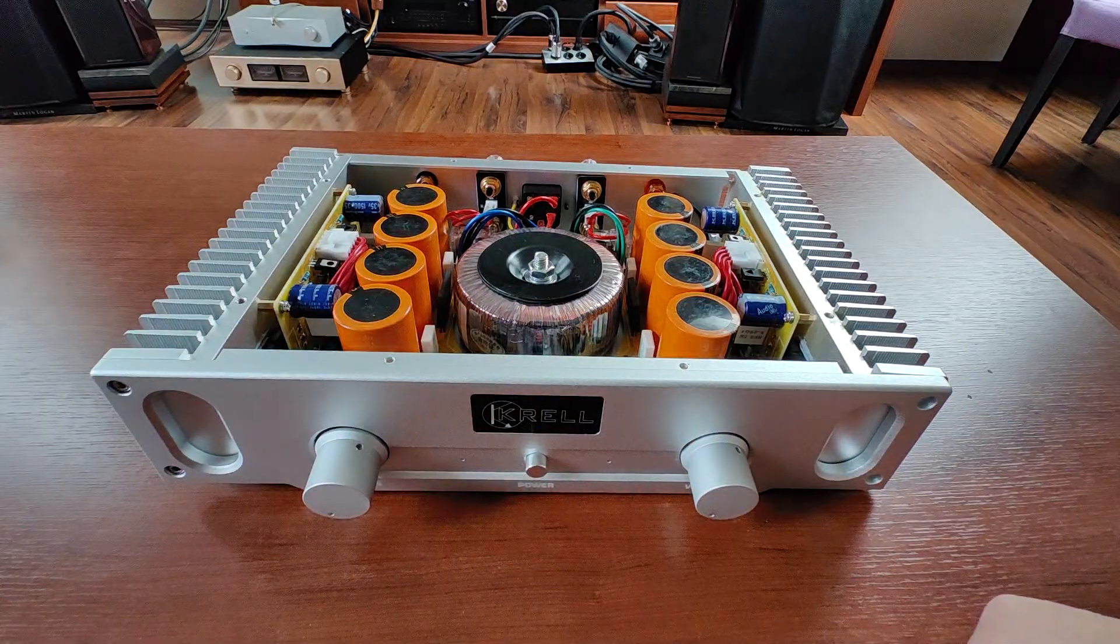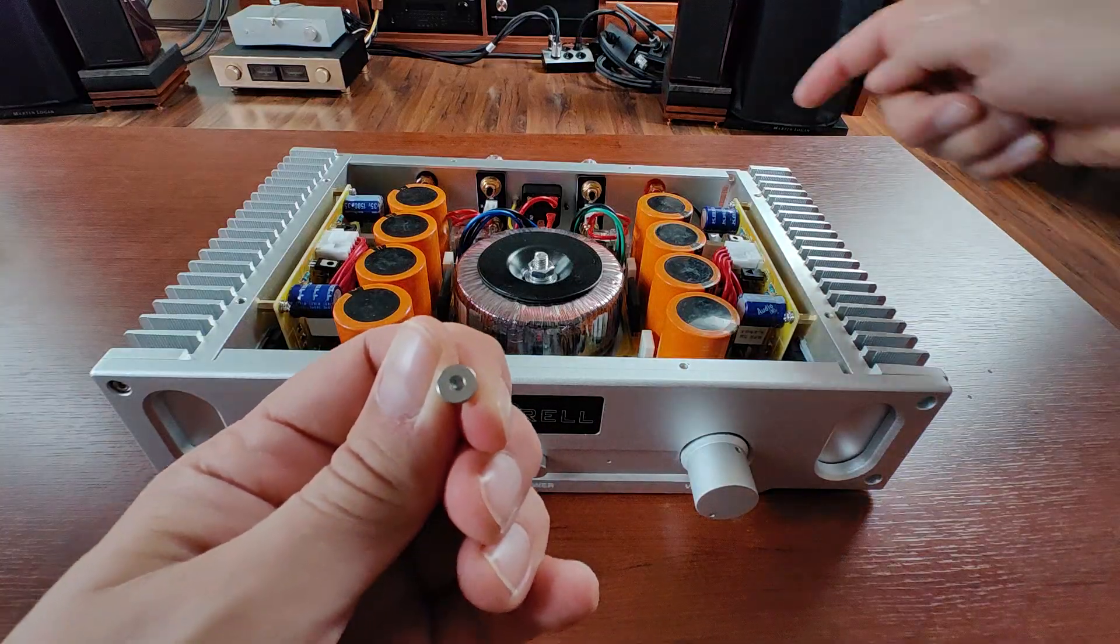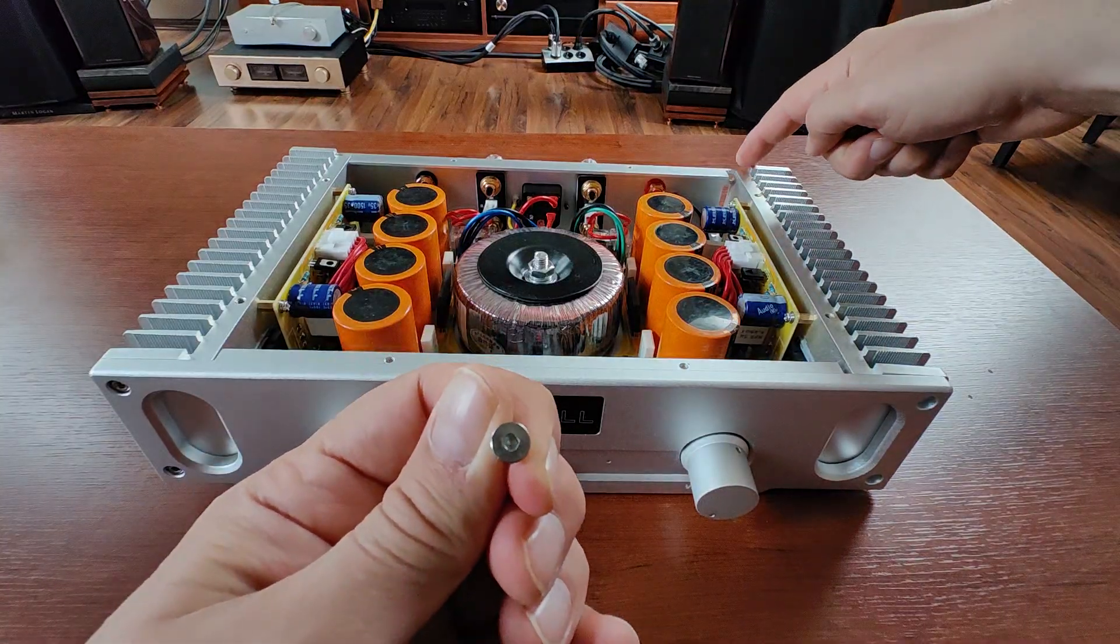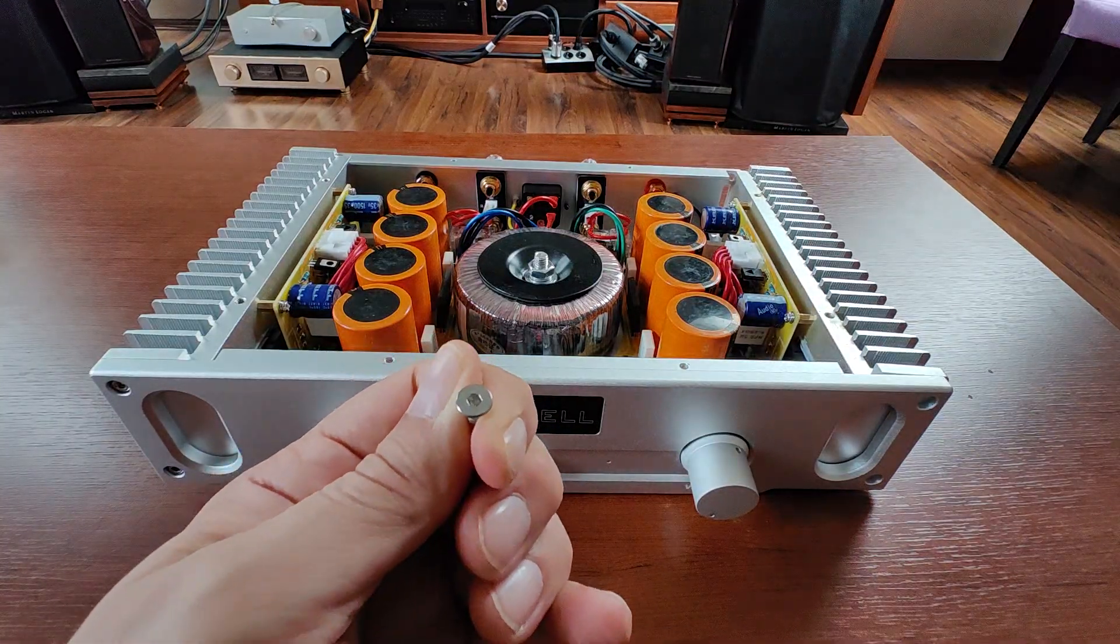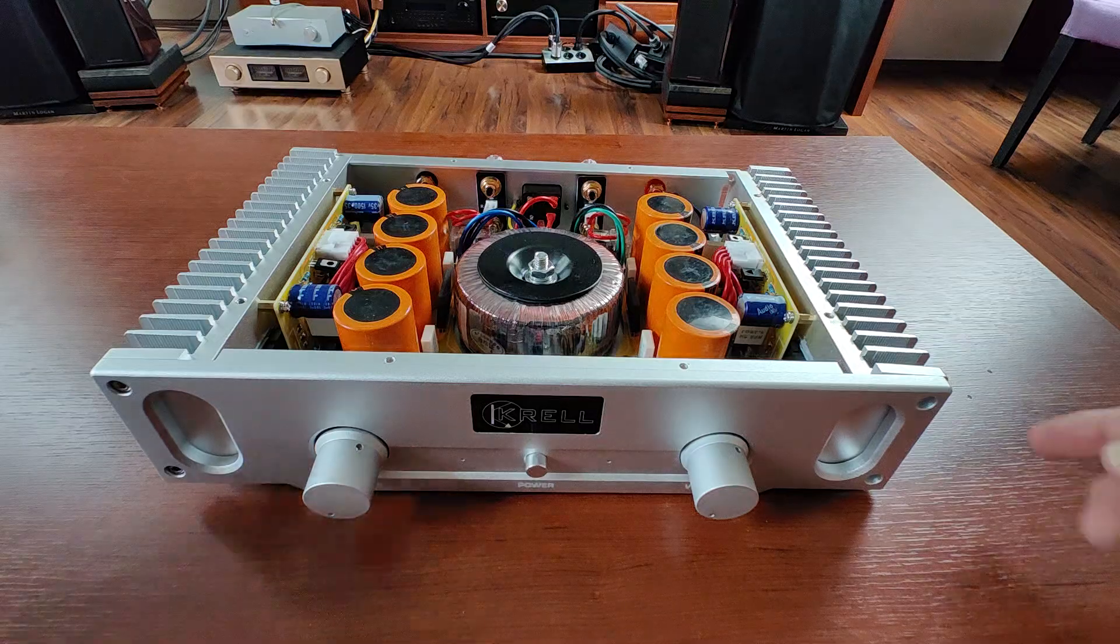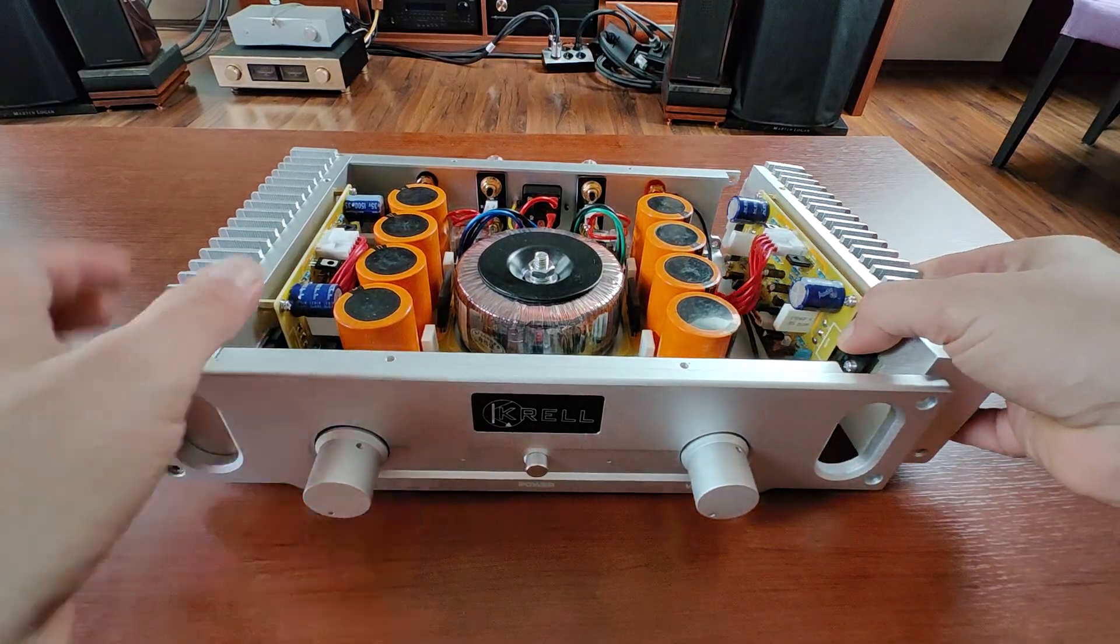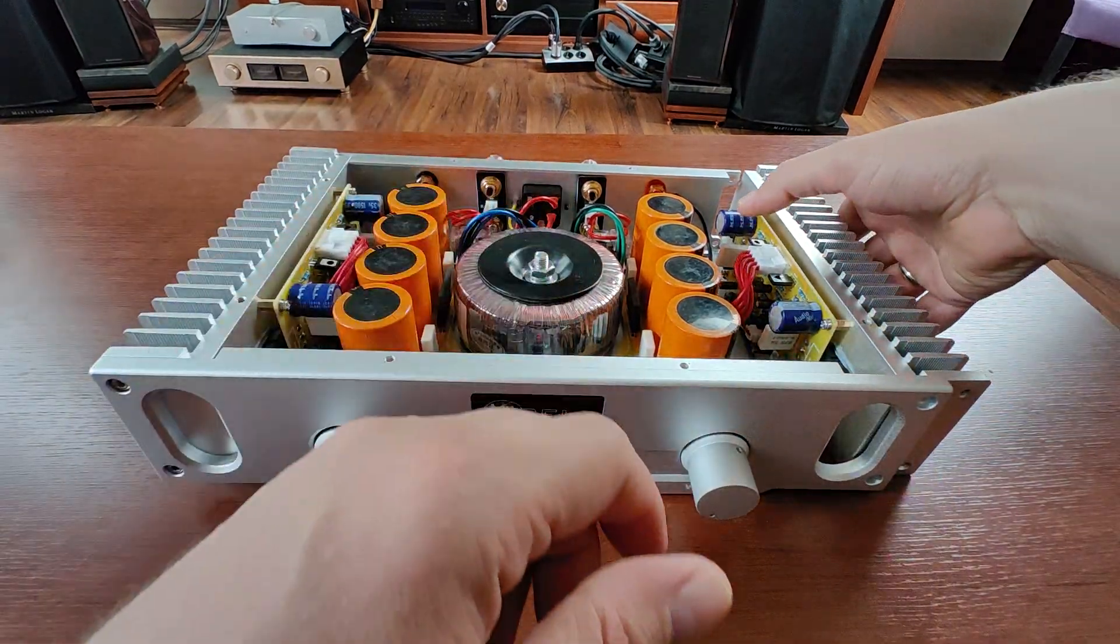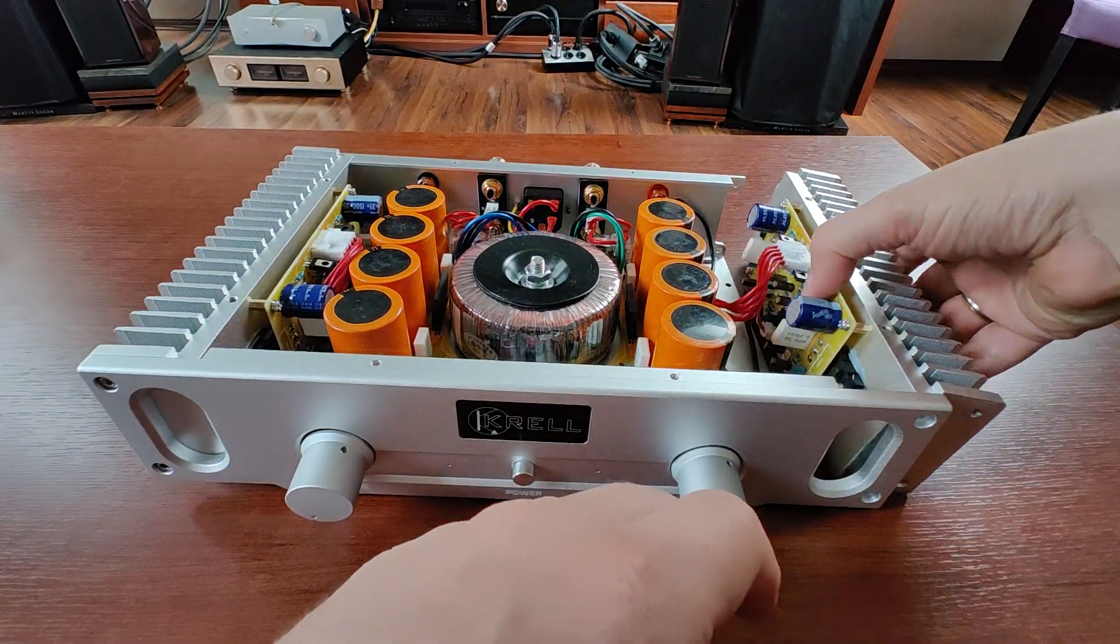And then you need to remove two screws from the back, somewhere around here, looking like that. And then you're able to just take out the amplifier section.